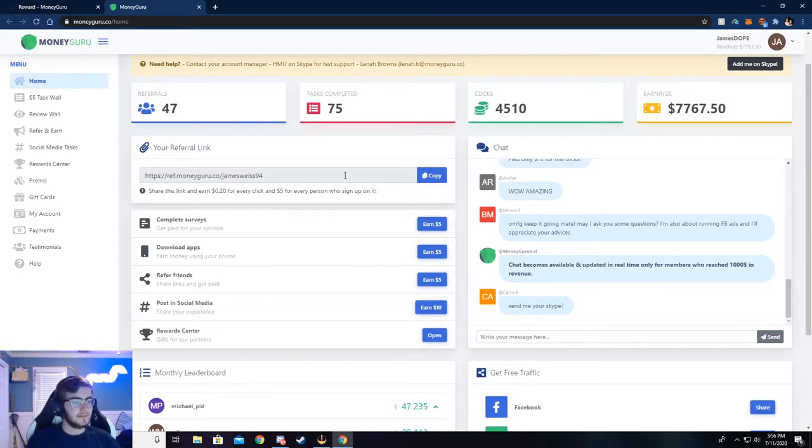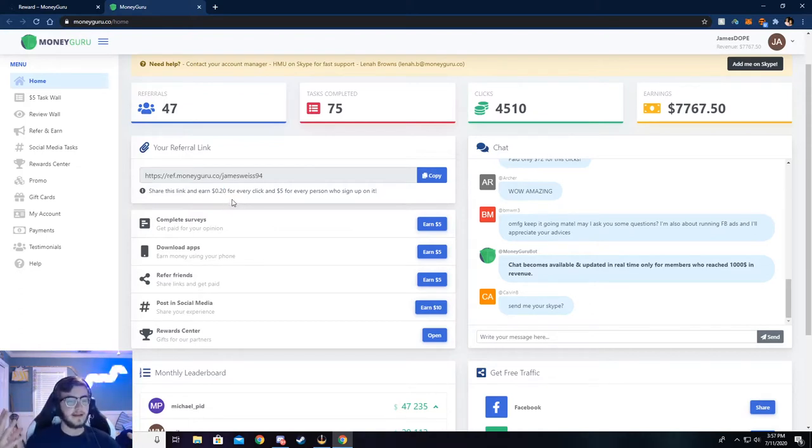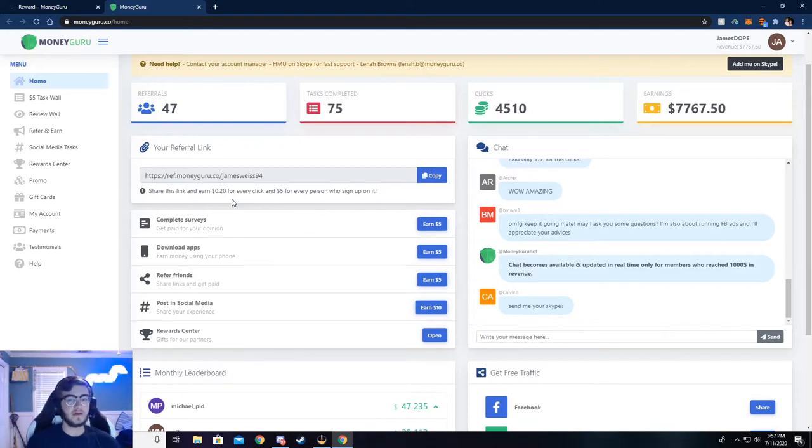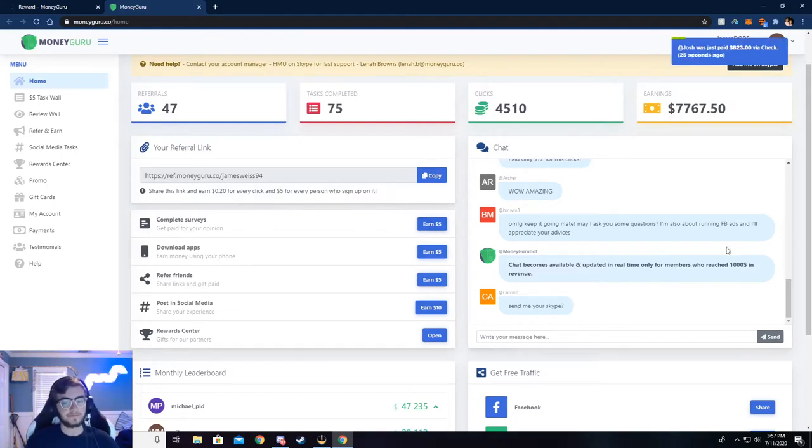This is my referral link right here. You can see it says share and earn 20 cents for every click. If somebody clicks on it, like if you post it in Discord or send it to your friends and they click on it, you get 20 cents. Then if those friends sign up with your link, you get $5 for that.